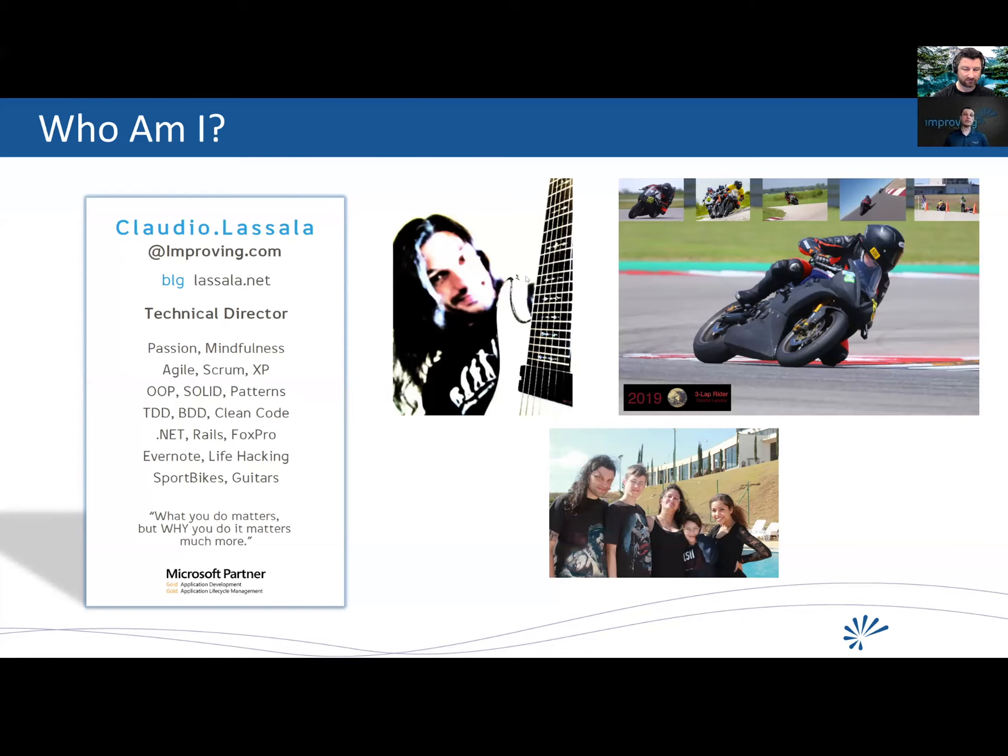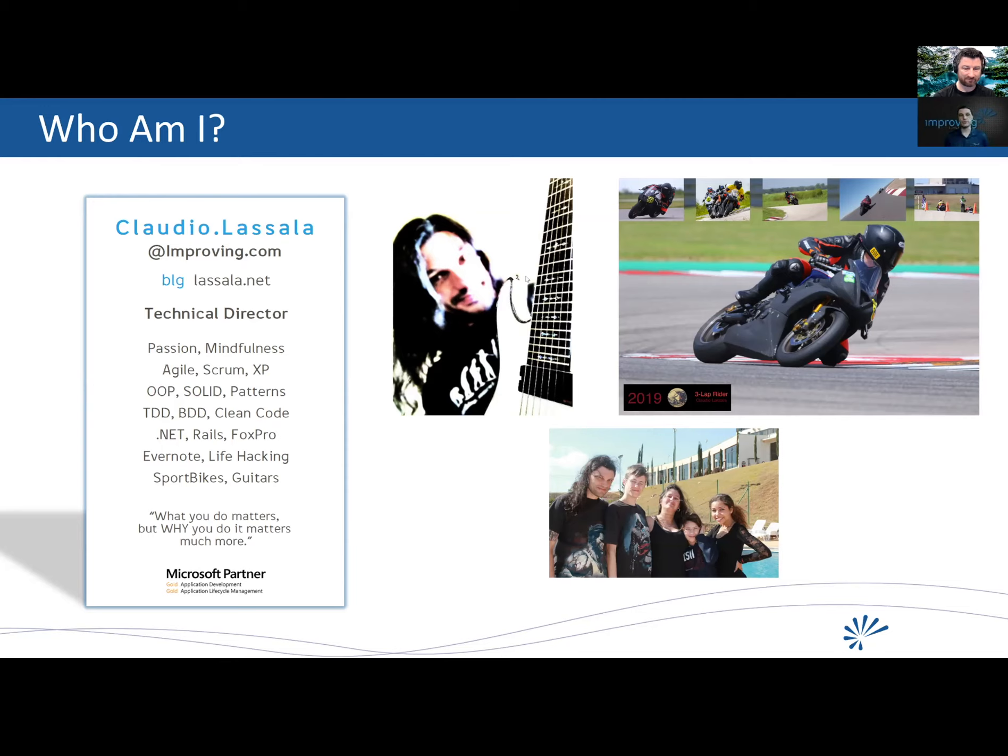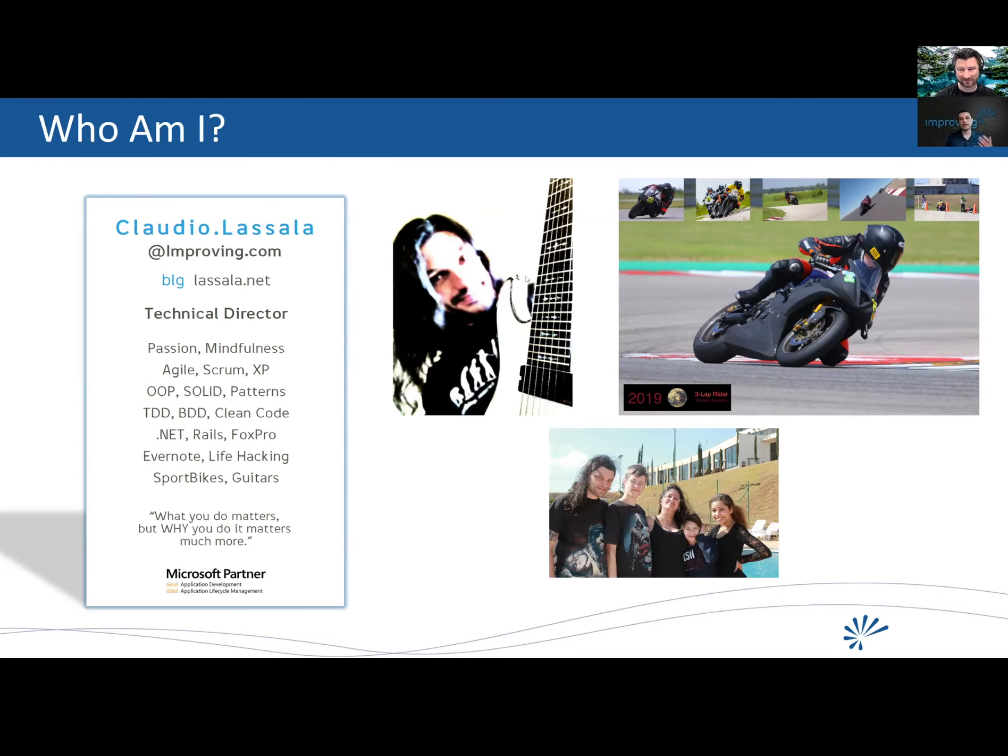I'm a technical director with Improving of the Houston office. I've been doing software for 25, 26 years, if memory serves me right. Areas of passion, object-oriented programming, solid patterns, clean code, TDD, BDD, all those kind of fun stuff. All the stuff I like, too. Yeah, absolutely. I'm very, very passionate about that. The tagline on my business card is, what you do matters, but why you do it matters much more. And all those areas, it's all about the why of things that we do.